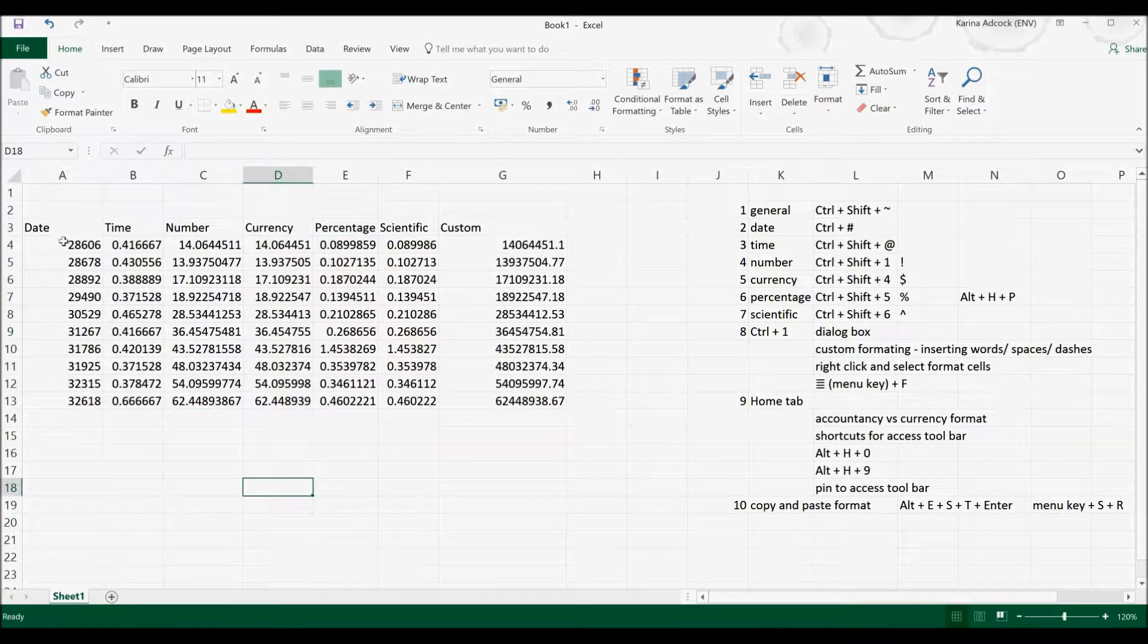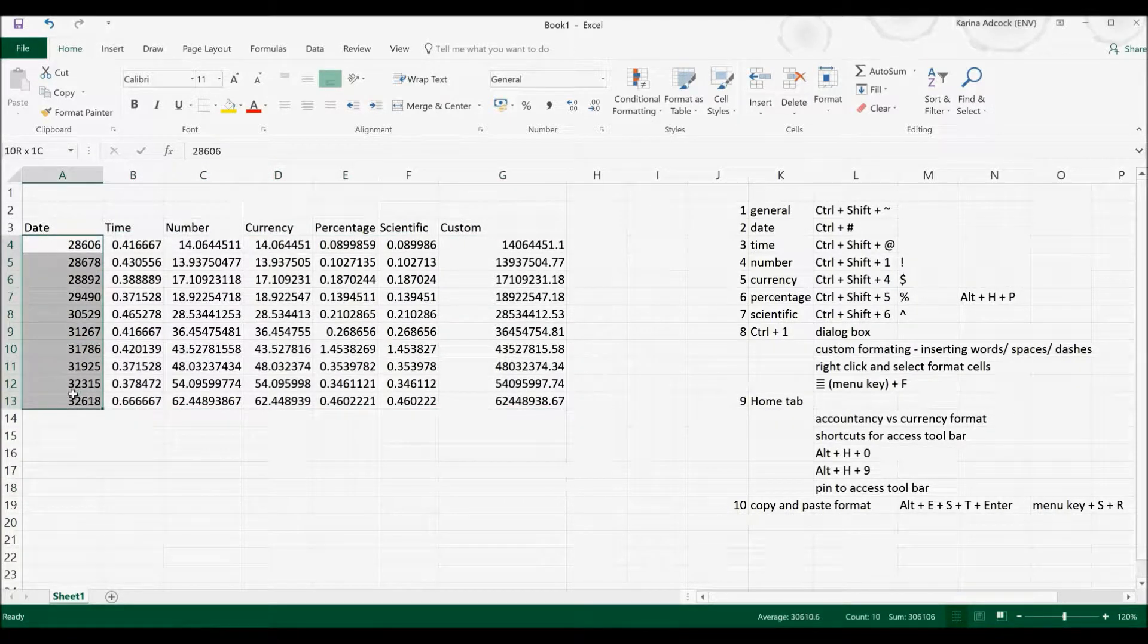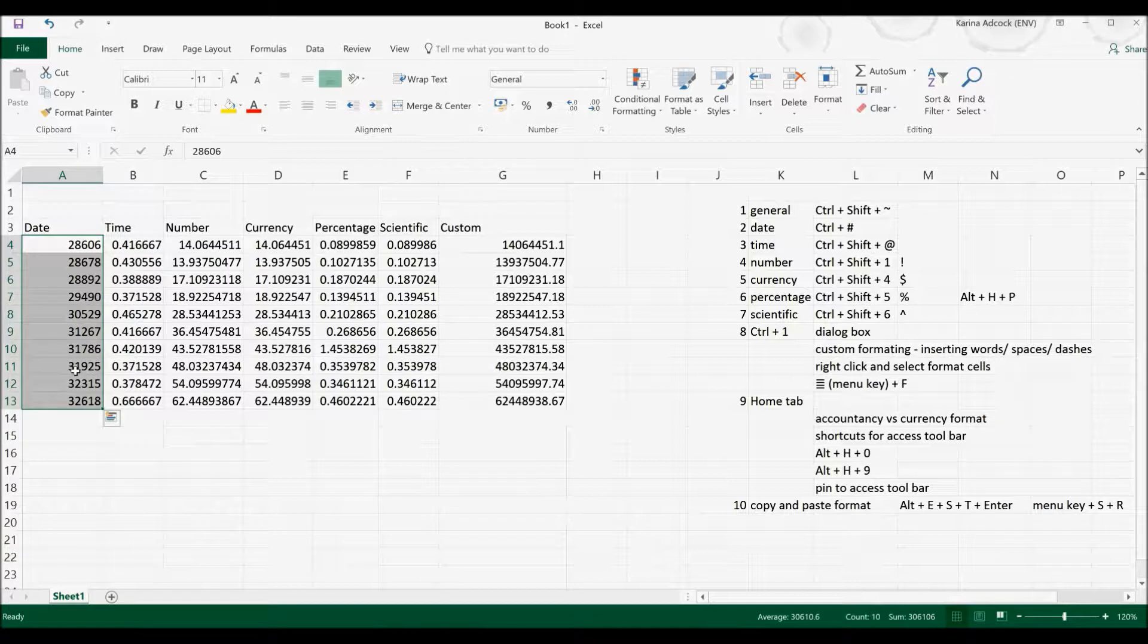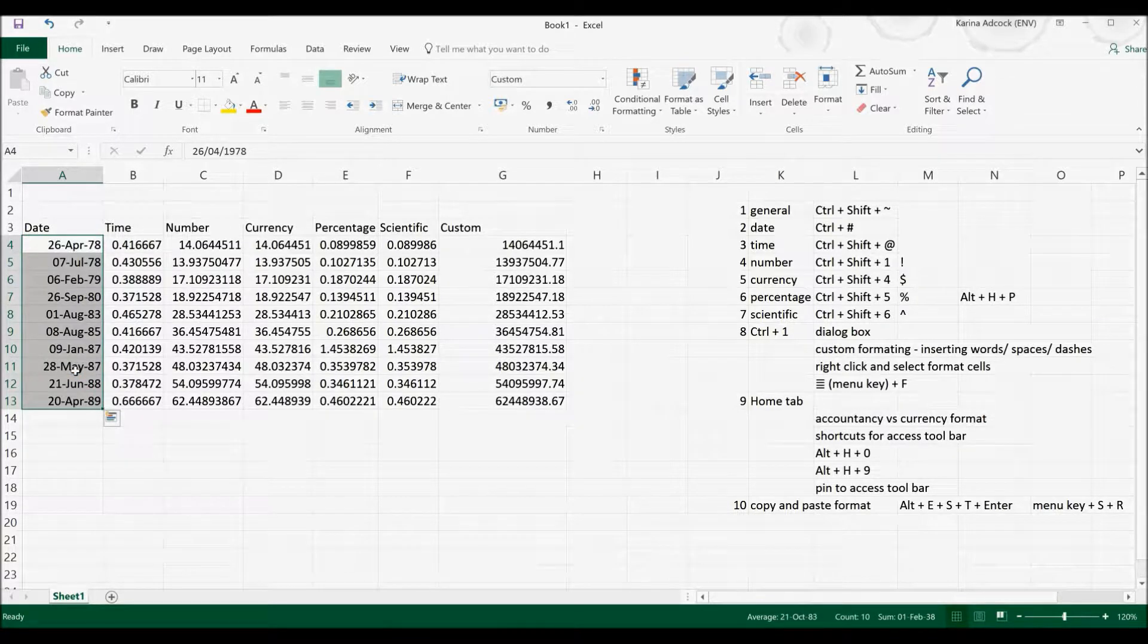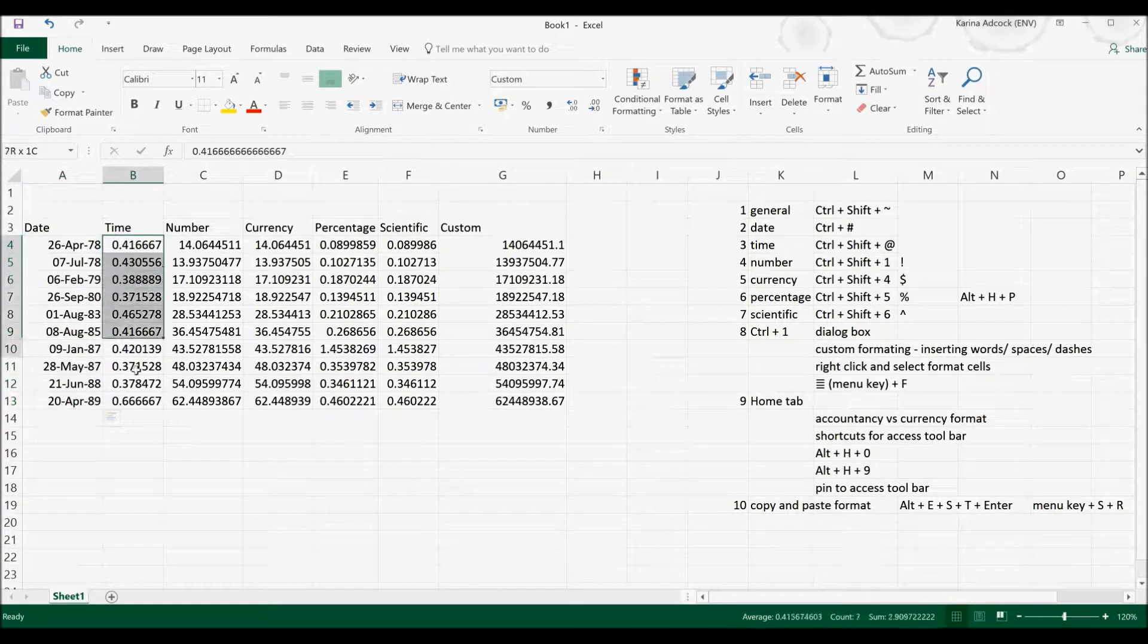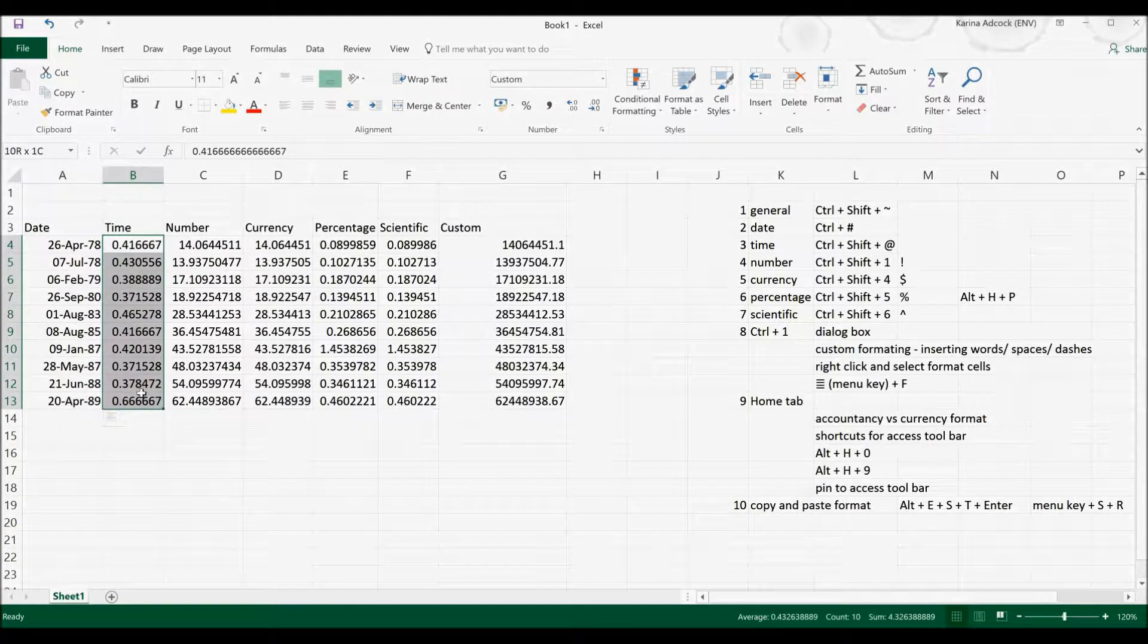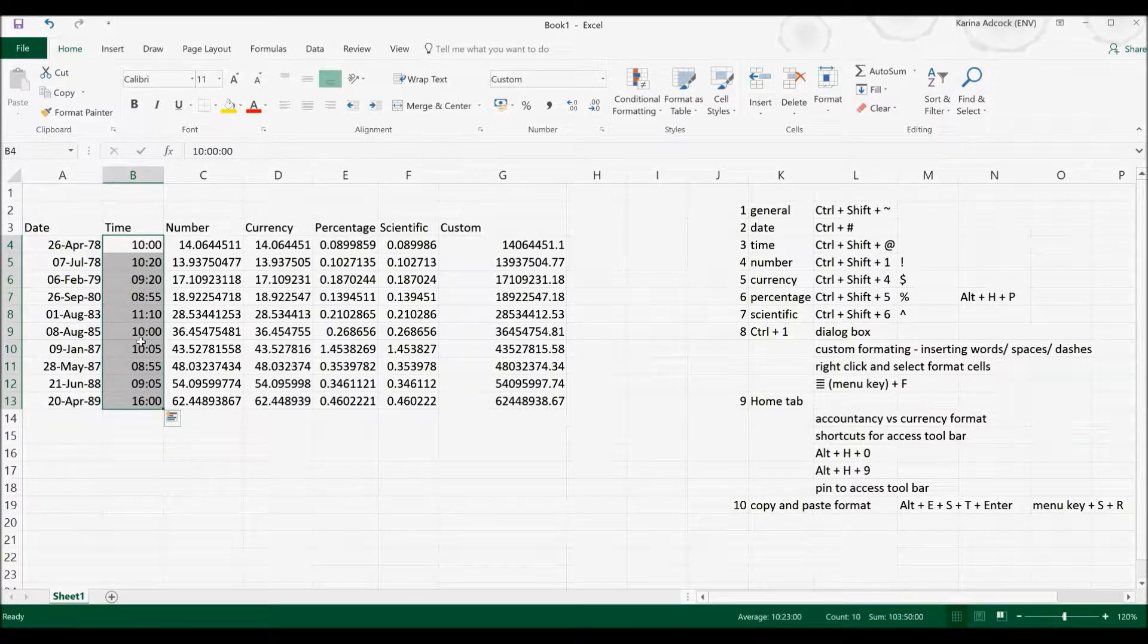Now if I want to change cells into the Date format, I can press Ctrl and Hashtag. In order to change cells into the Time format, the keyboard shortcut for that is Ctrl, Shift and the At symbol.